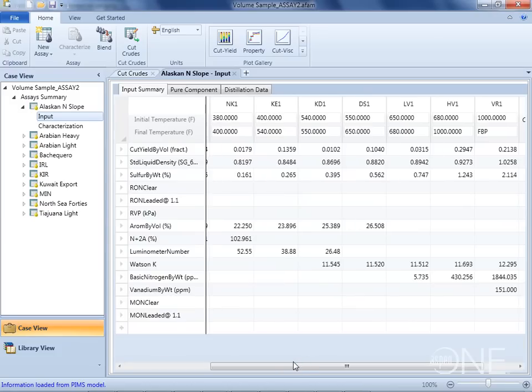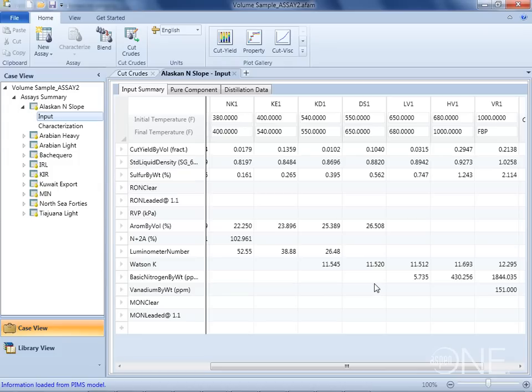Let's say we have a crude, such as Alaska North Slope here, where the vanadium content in the vacuum resid is higher than reported in the assay. We can simply go into this input table here and modify the values for any of these cuts. And these cuts don't have to match any of our PIMS cut points.